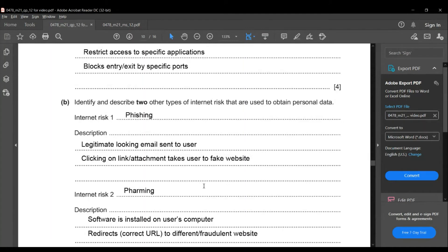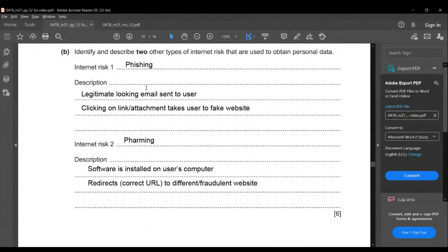Identify and describe two other types of internet risk used to obtain personal data. Two easy ones are phishing and pharming. In phishing, a legitimate-looking email is sent to the user; clicking it redirects the user to a fake website. In pharming, software is installed on the user's computer which redirects them to a different website.